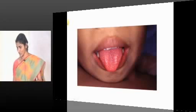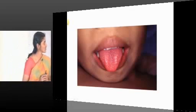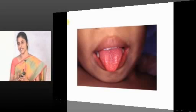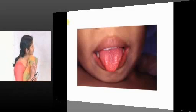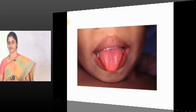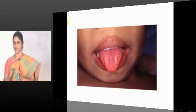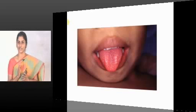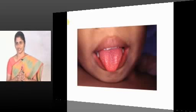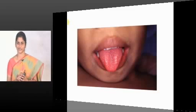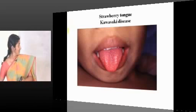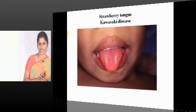The picture is not so clear. In between, some photographs will come — they may not be directly related to immunity. Just to break the monotony in every chapter, I have included some pictures. What is the appearance of the tongue? Strawberry tongue. Where will you get strawberry tongue? Strawberry tongue is a feature of Kawasaki disease — one of the features of Kawasaki disease.